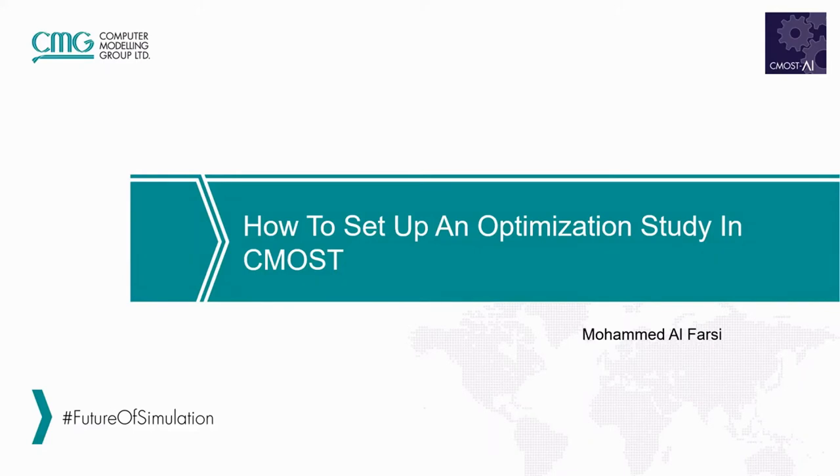Hello and welcome to another video in the TechByte series from CMG. My name is Mohamed, and in this video we will be showing you how to set up an optimization study in CMOST.